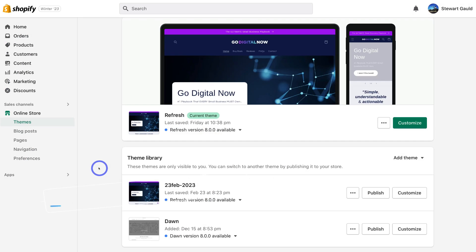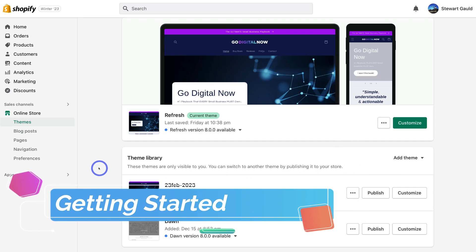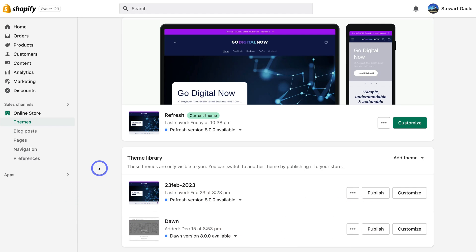Let's go ahead and connect our Shopify store with Meta. This means that we can connect our Instagram business account as well as our Facebook business page directly with our Shopify store, meaning we can sell through both these platforms and more.